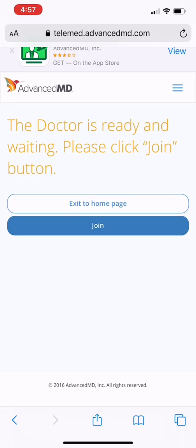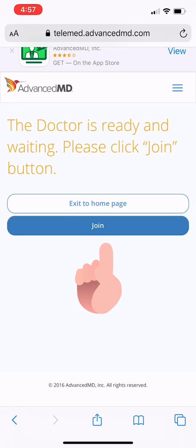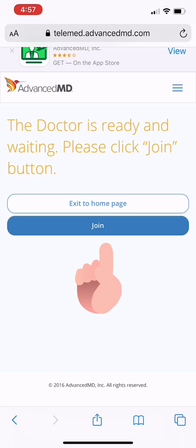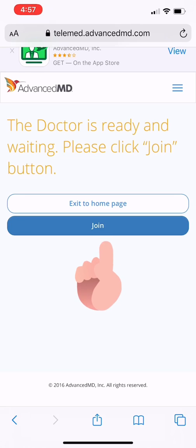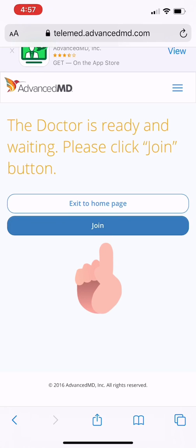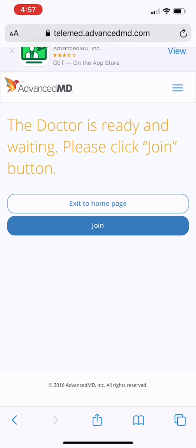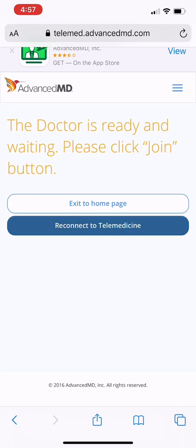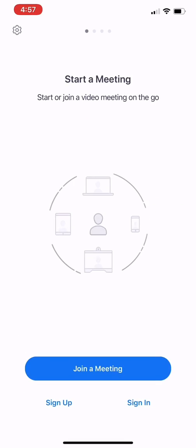And a quick message, the doctor is ready and waiting. Please click Join button. So that blue button, I'll go ahead and push that button now. Takes a second here. Again, depending on your internet speed.